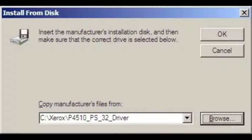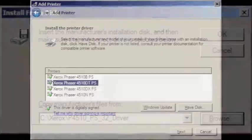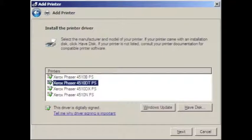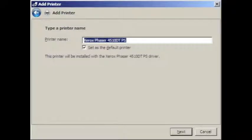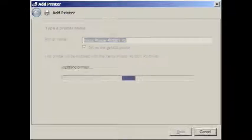It brings a number of options for the printer. Our printer was Xerox Phaser 4510 DT PS for Postscript. We left the name the default, and we set it as default printer, and pressed next.